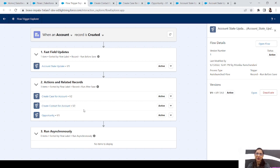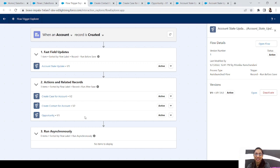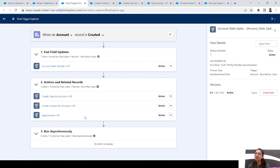There is one drawback — even though you've set the trigger order, the flows will still display alphabetically in the list, not in trigger order. So the flows run in the trigger order you've set, but they are shown in alphabetical order, which can be confusing. You have to go to the details page to check the trigger order. It would be great if there were a sorting option by trigger order — hopefully that will come soon.